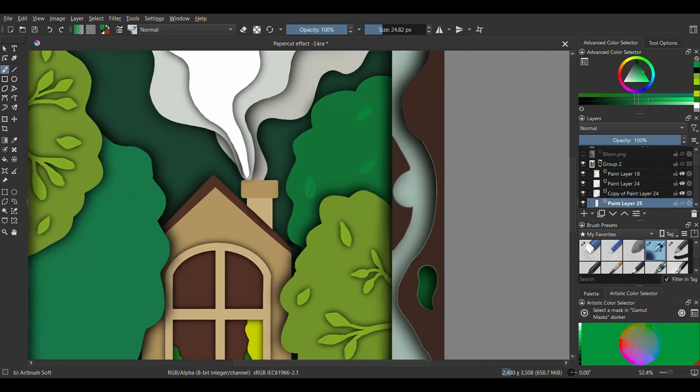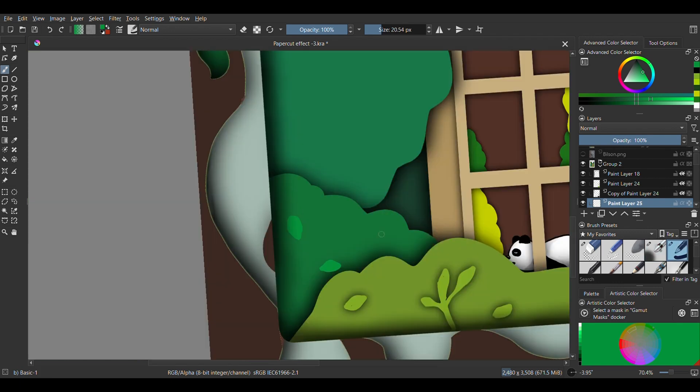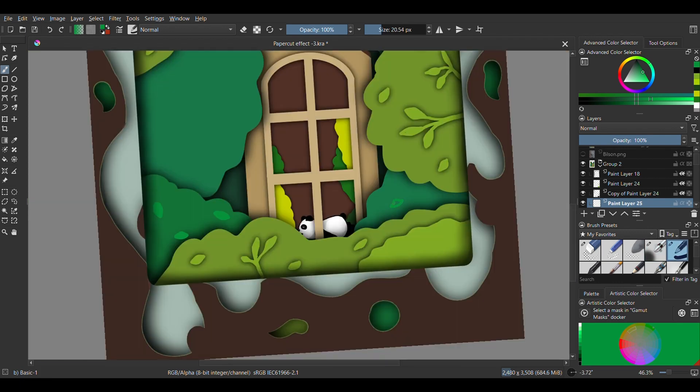Now we'll create a new layer under this and draw in leaves for the darker green bushes, but we'll skip the paper cut effect on this one.